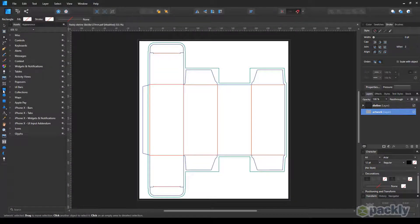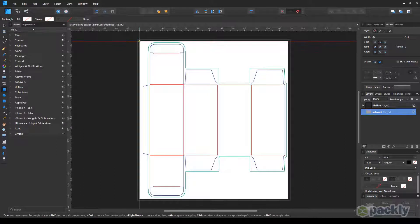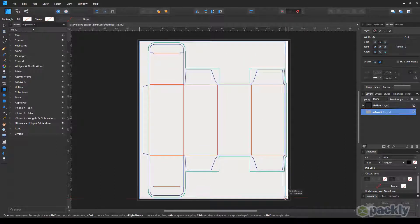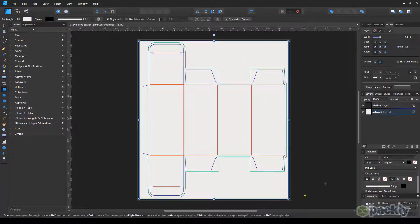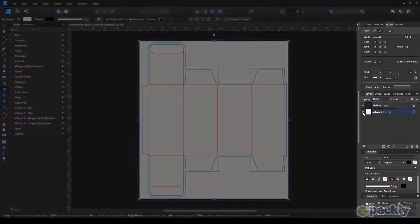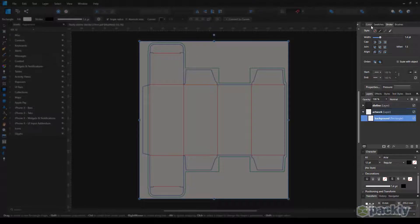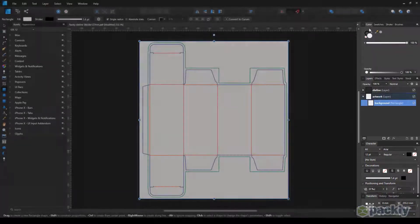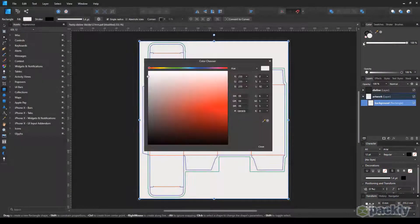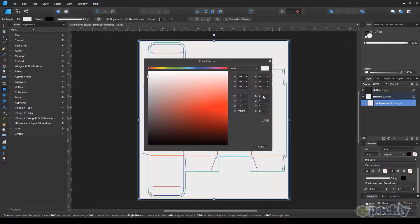Select the artwork layer and pick the rectangle tool. Use the rectangle tool to cover the whole die-line. Now choose a background color for your box.